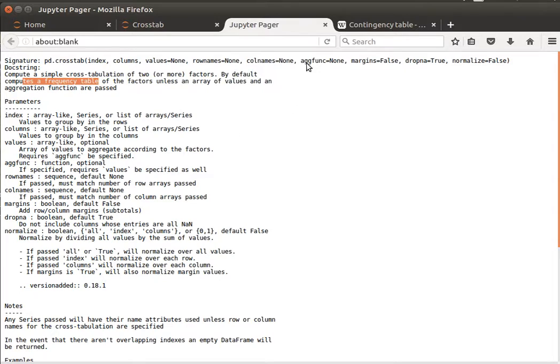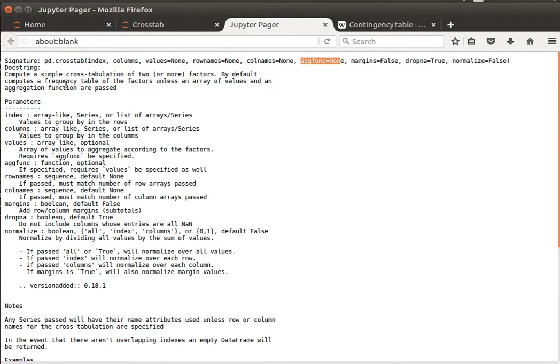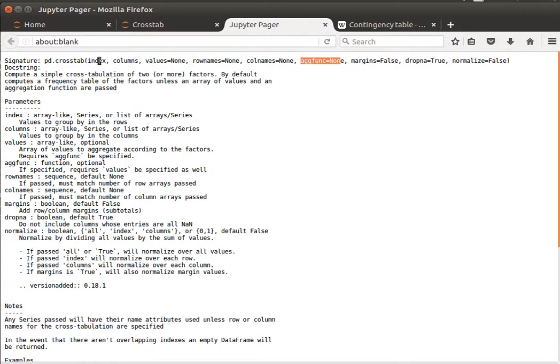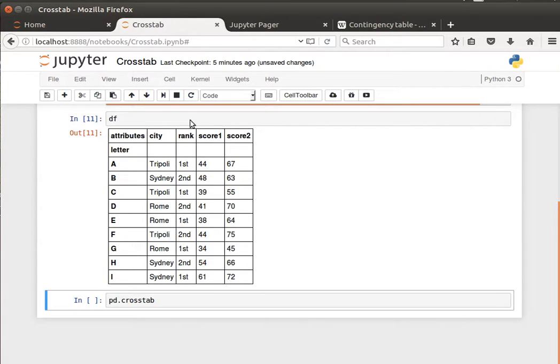That's what usually we're interested in, although we can pass a different aggregation function. But here, it just does frequency count. So to do that, we pass it the index, so the rows and then the columns, and let's do that.